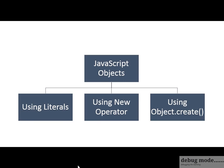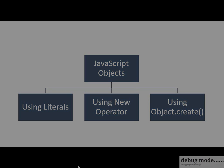A JavaScript object can be created in three different ways. You can create a JavaScript object using literals, using the new operator, or using the Object.create function. In this video we will focus on creating JavaScript objects using literals.